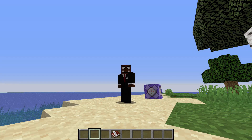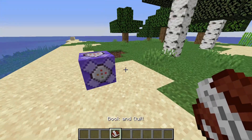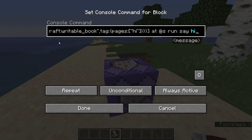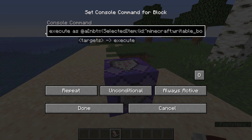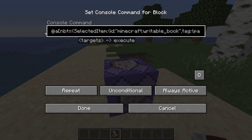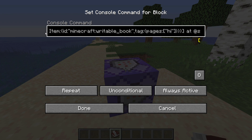It's basically one very simple command. This command is an execute at all players with an NBT of selected item for a writable book. A writable book is basically a book and quill — it's a book that you can write in.